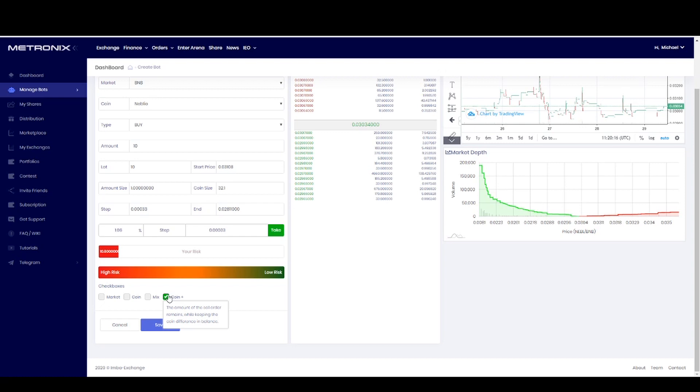At the least you have to choose here option number four. The amount of the sell order remains while keeping the coin difference in the balance. This is what I explained you and this is here explained also again in detail. You only have to press save and then your trading slot will start. If you like this video and you want to have more, please subscribe this channel. You will find all the important links below this video. Have fun and much profits with Metronix, see you.